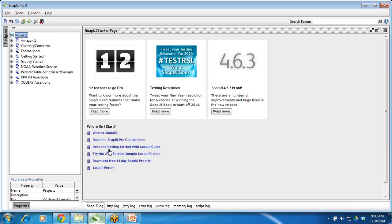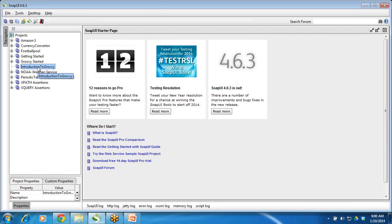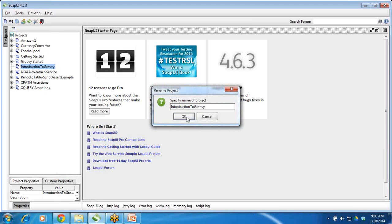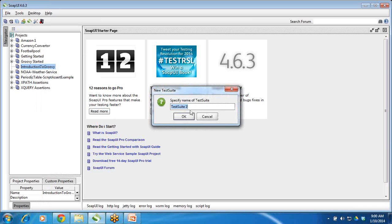For this we will create one project and give it the name 'Introduction to Groovy.' Now what we will do is create one test suite inside this project and give it the name 'Basic Groovy Test Suite.'